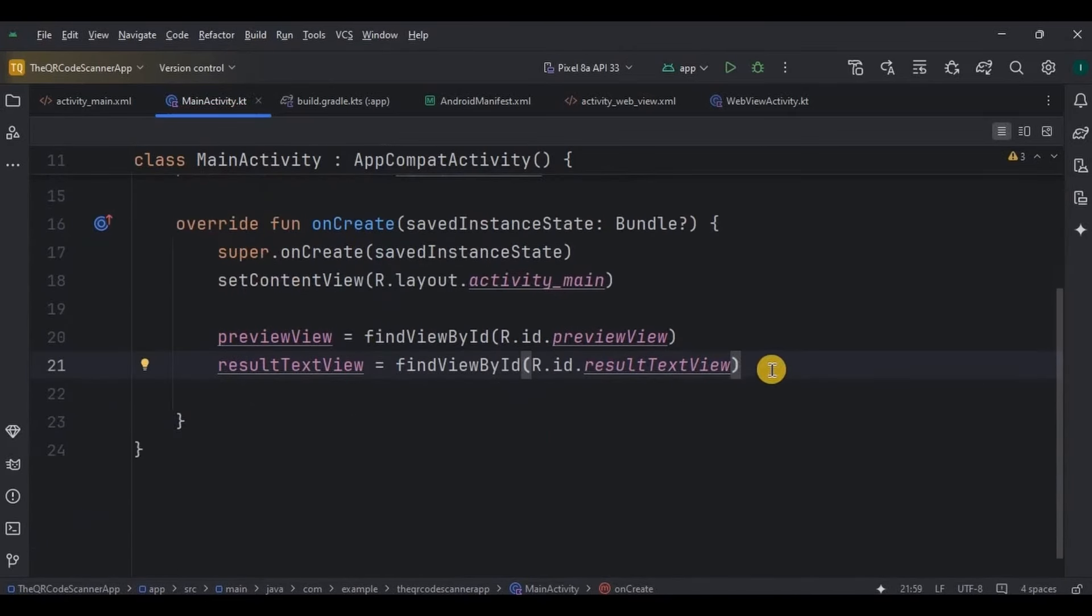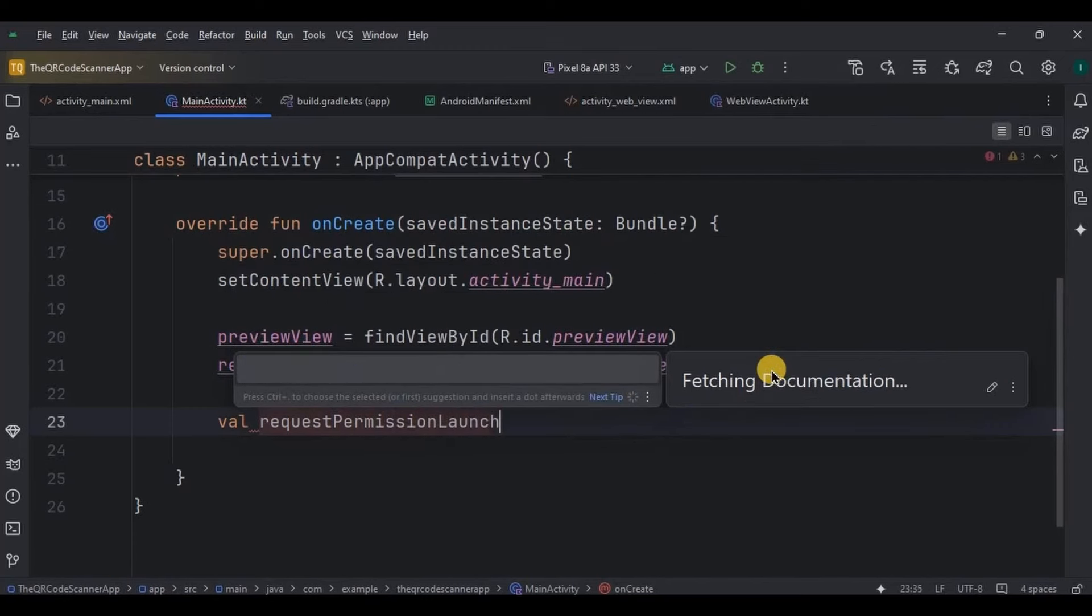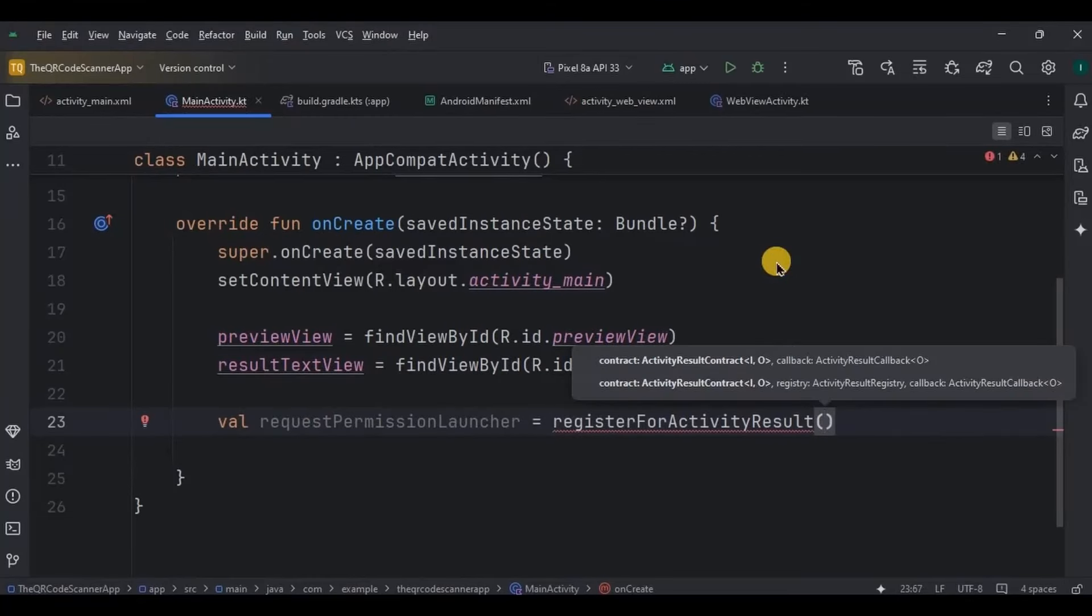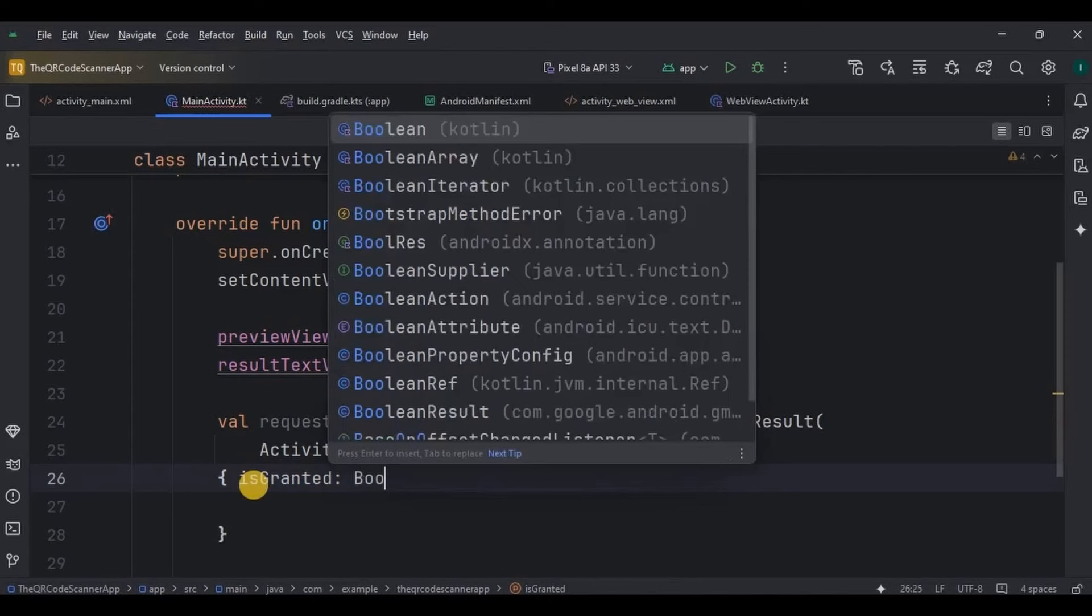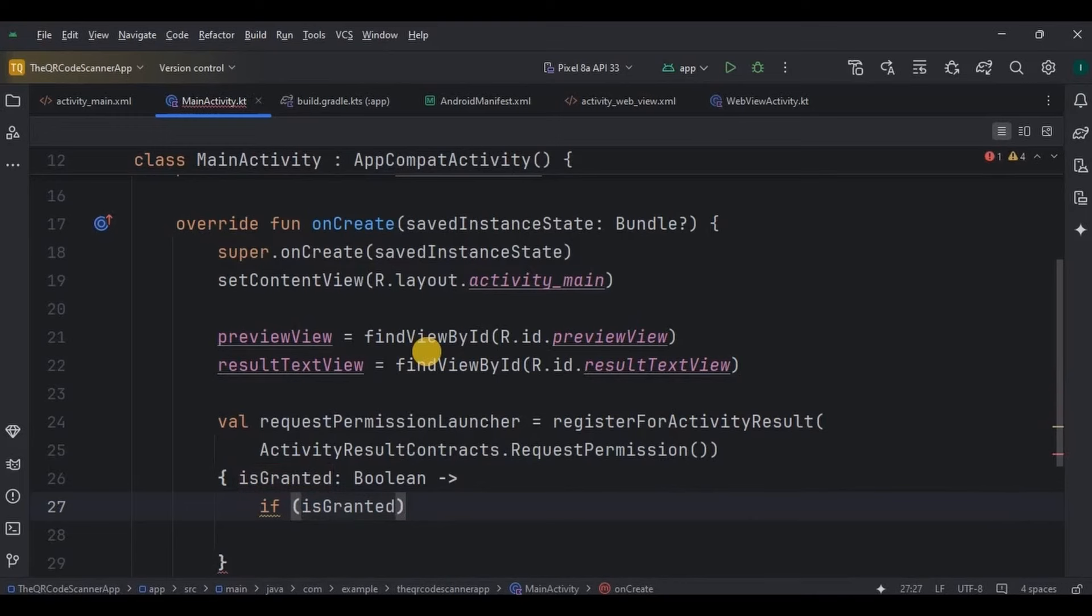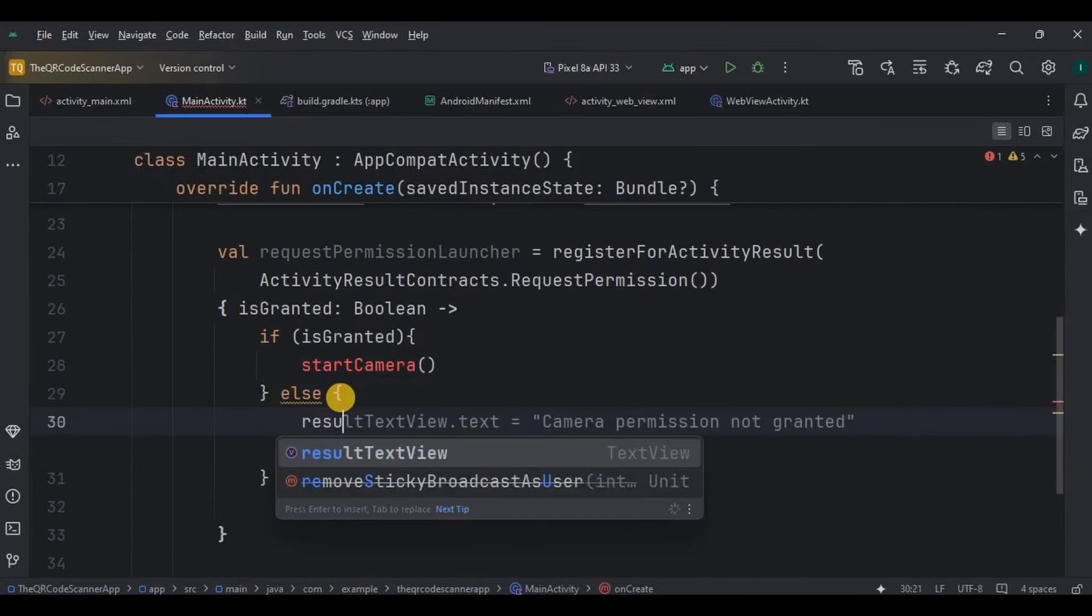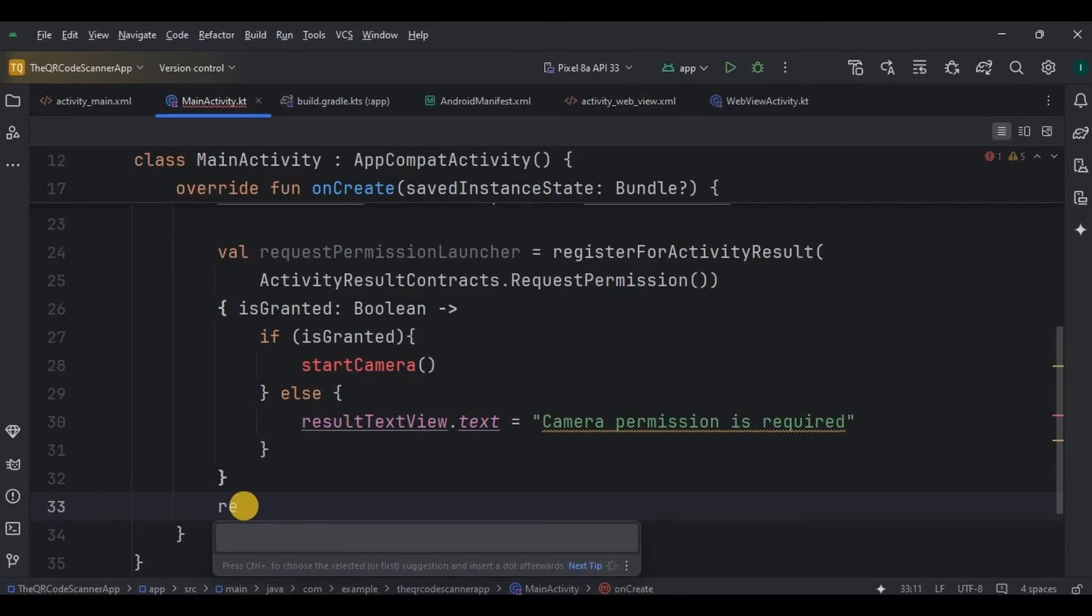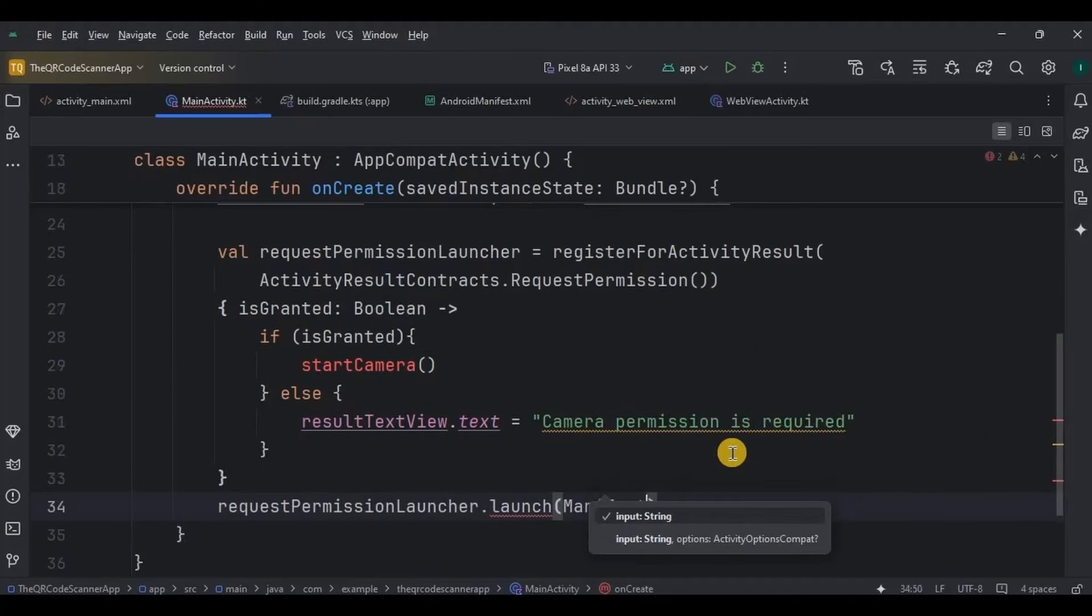Now step number one is to request camera permission in logic. So write request permission launcher is equal to register for activity result, activity result contract dot request permission. Then inside it, create a variable is granted whose data type is boolean. So if is granted is true, means camera permission is given, then we are supposed to start our camera. So I will create a separate function for it as start camera. Else in result text view, display camera permission denied.